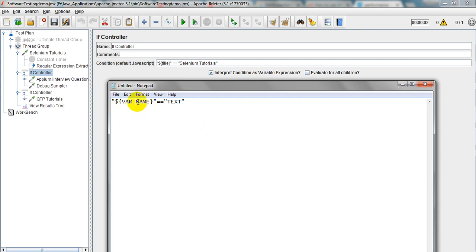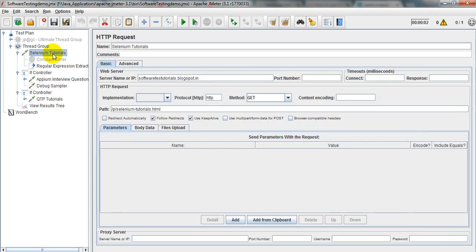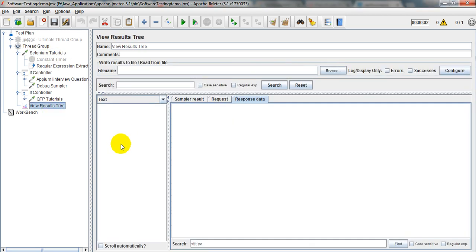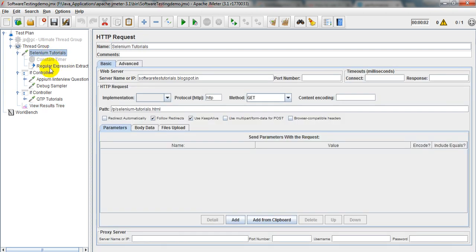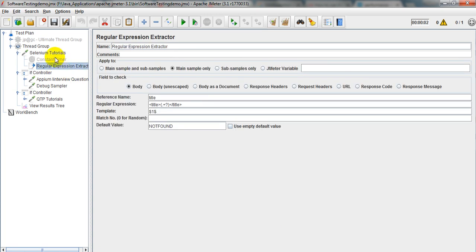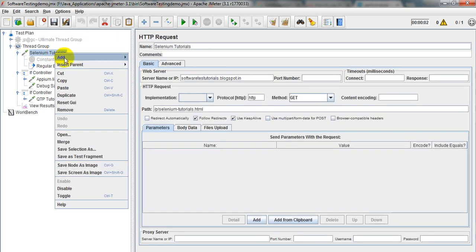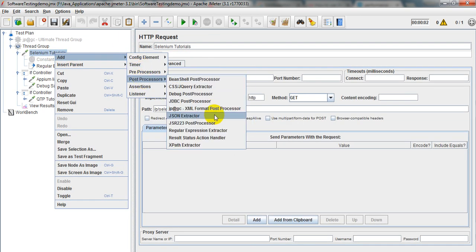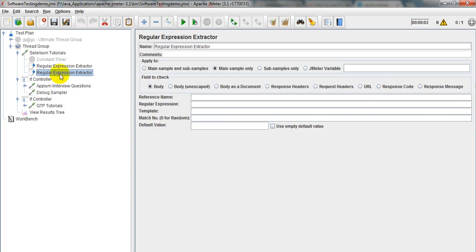In order to achieve this, the expression needs to be passed from your previous response. From the view results tree, you need to verify whether the actual title is displaying or not. You can achieve this with the help of a Regular Expression Extractor.